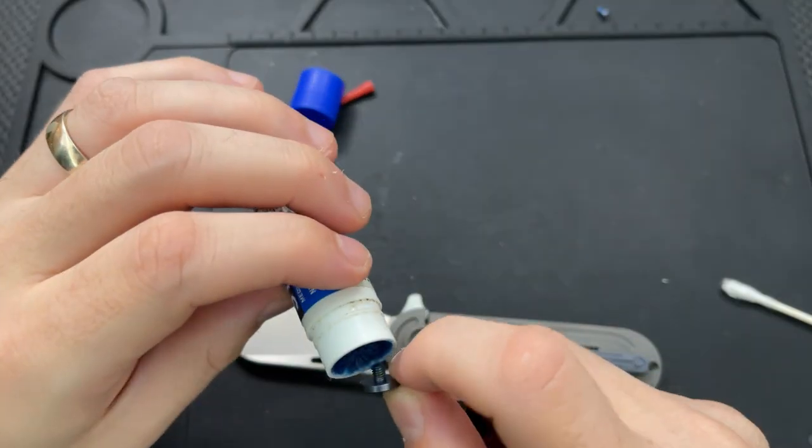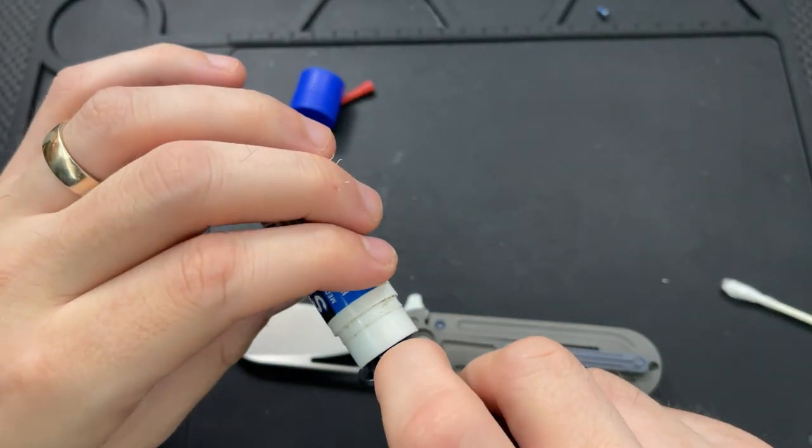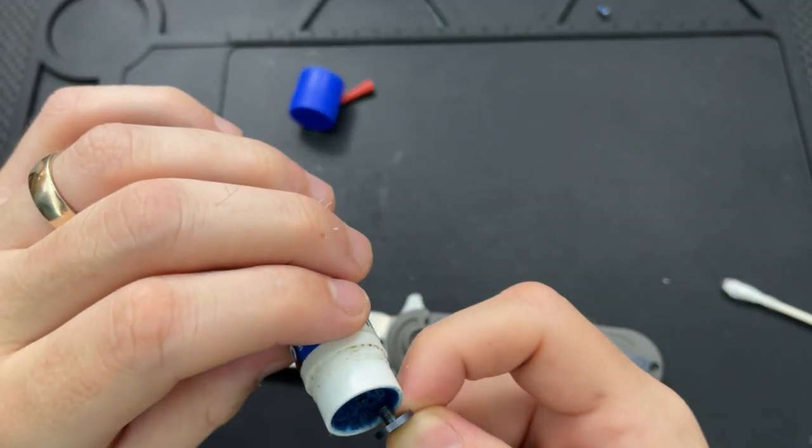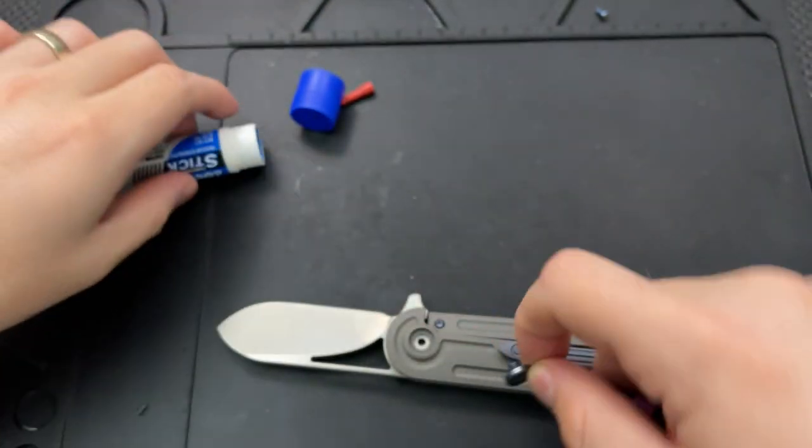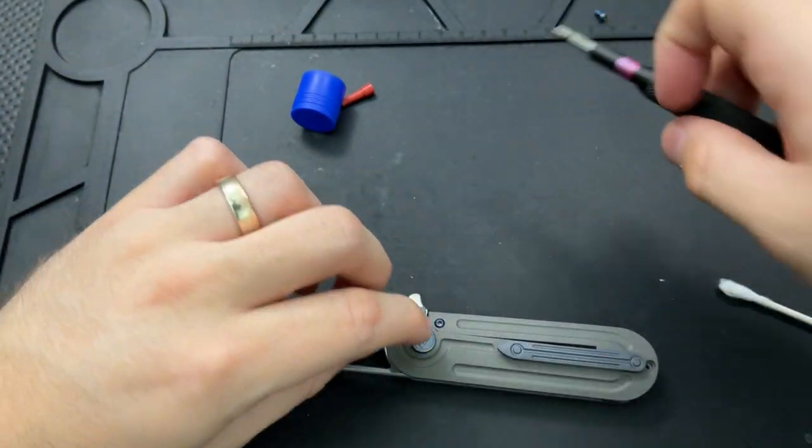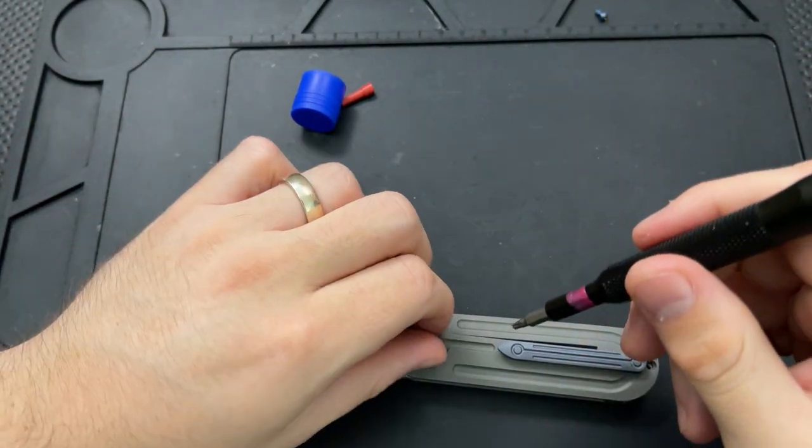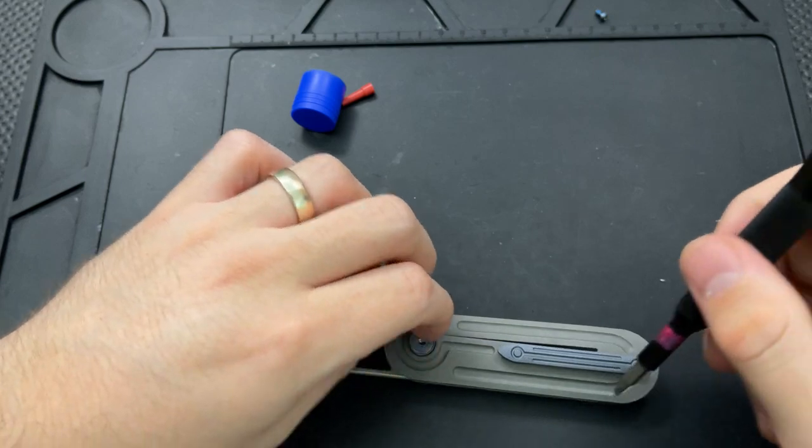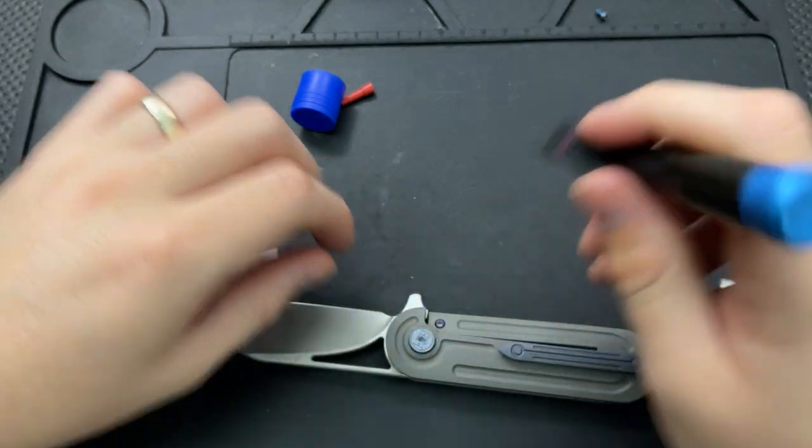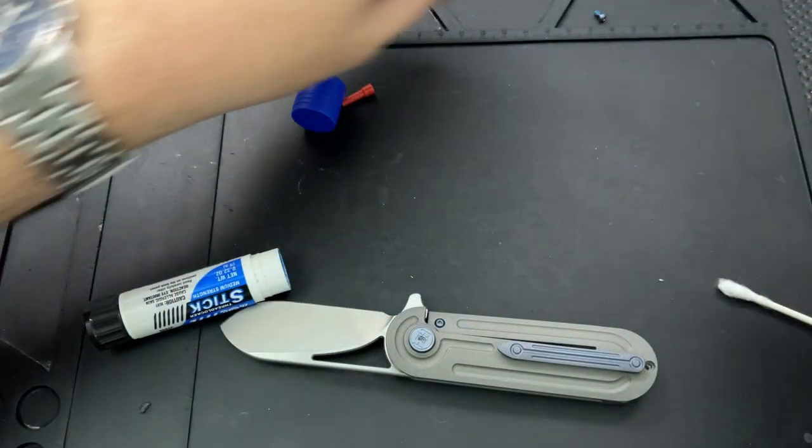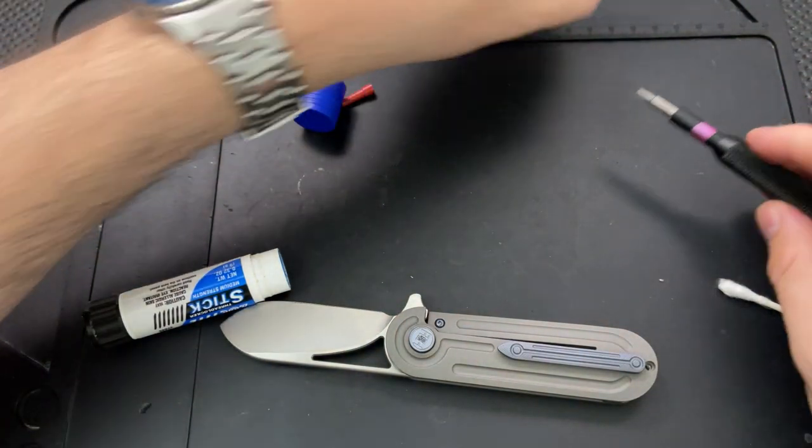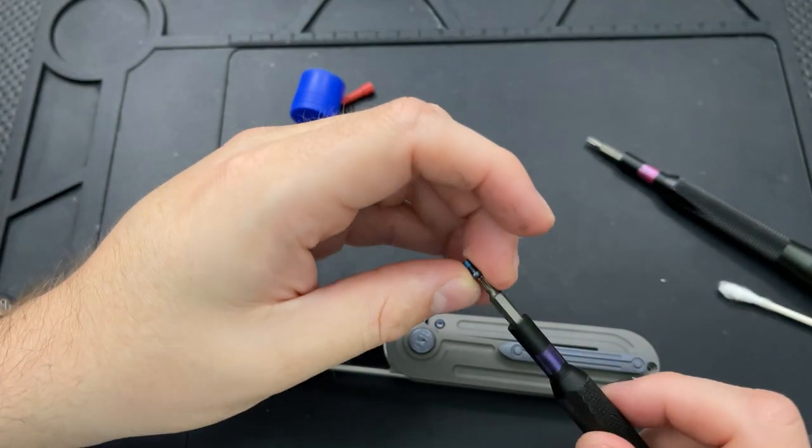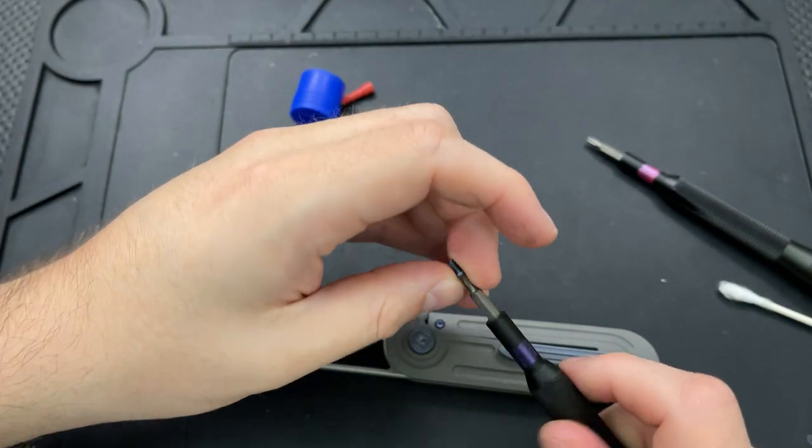All right, so, using a little bit of thread locker on a stick here, I can drop the pivot into position here. And I'm not going to fully tighten it or anything, because the other side ain't in yet. But, I just sort of want to get things, let me get the other side in. That way, it provides a little bit more stabilization.